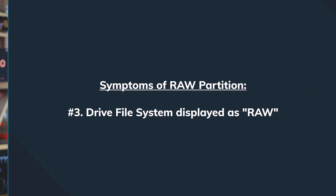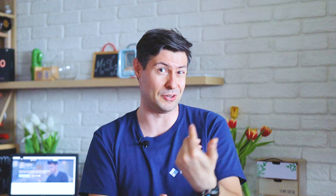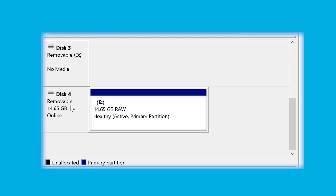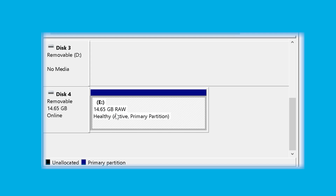The third possible scenario is very similar — you just don't get the format prompt. You see the drive, it's there, it's marked as raw, and there's no data available. But you'd probably know that there were files residing on that very same drive just a few days ago.